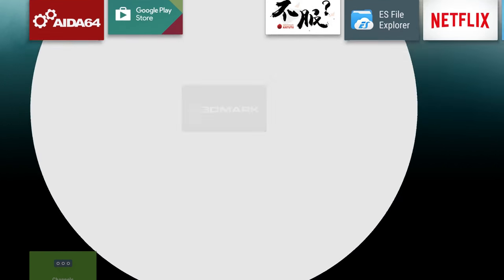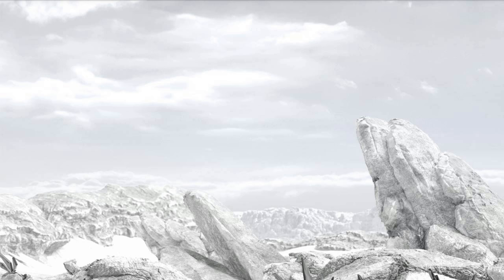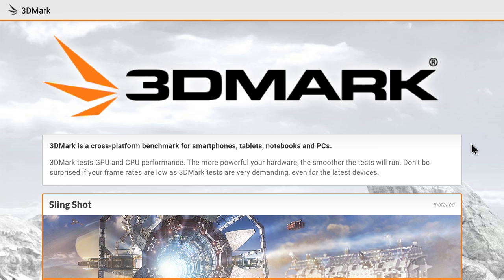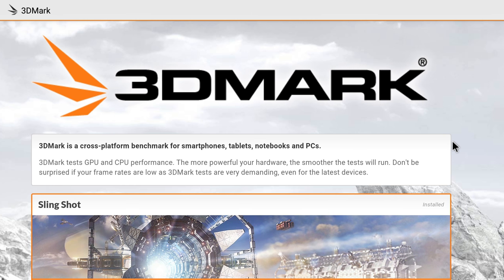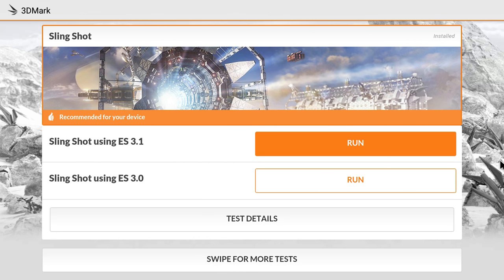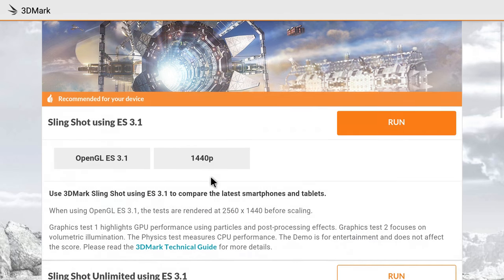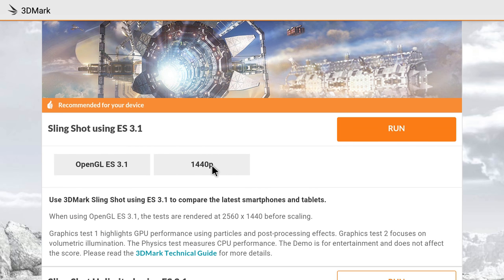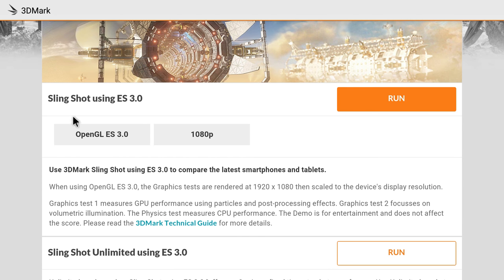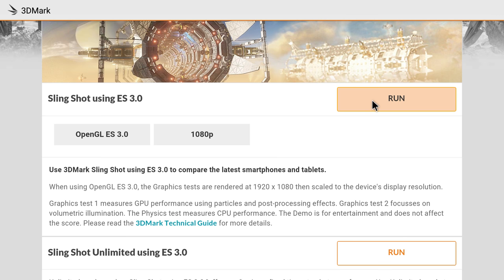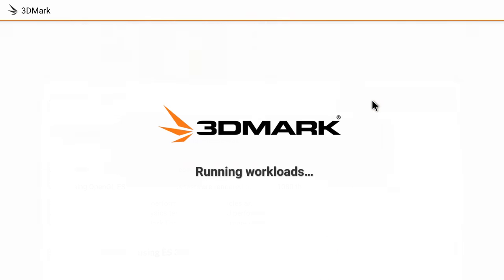First up, we're going to run 3DMark. One thing I did notice is I cannot run Ice Storm Extreme. If I try to swipe over, like if I scroll down, it says swipe for more tests but it freezes up. So I'm only able to install Slingshot. If I run Slingshot 3.1, we're going to be running at 1440p and I don't want to do that because this is a 1080 box. So I'm going to be running Slingshot ES 3.0. I will pull up their webpage and see where we're at with the score.